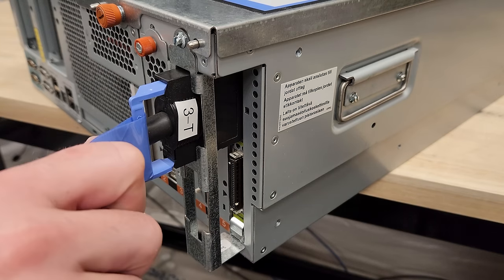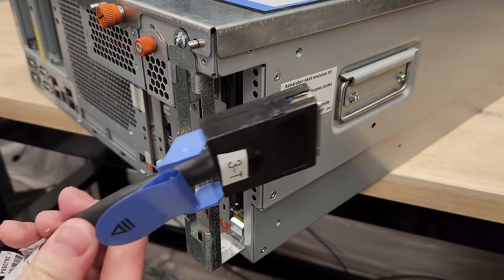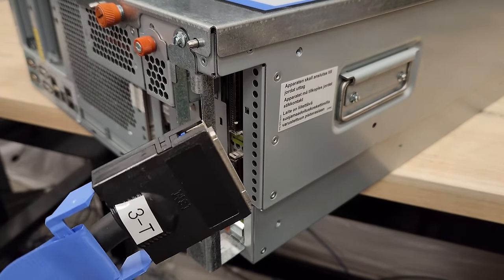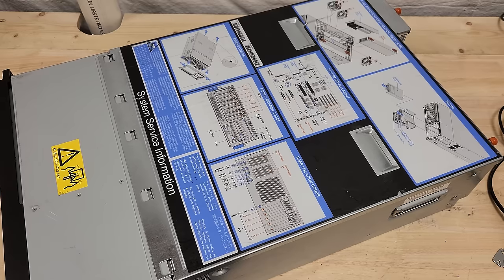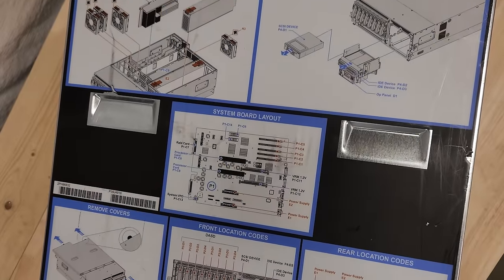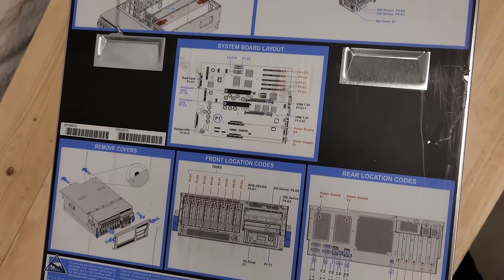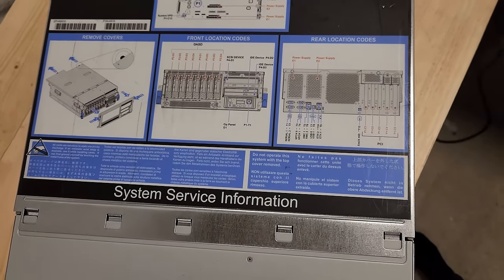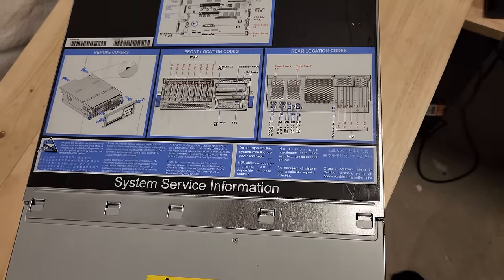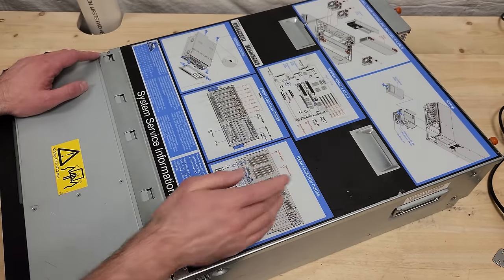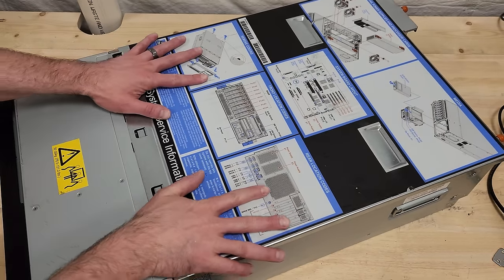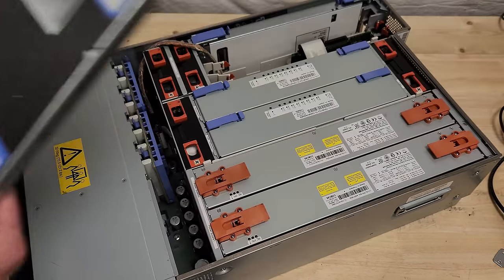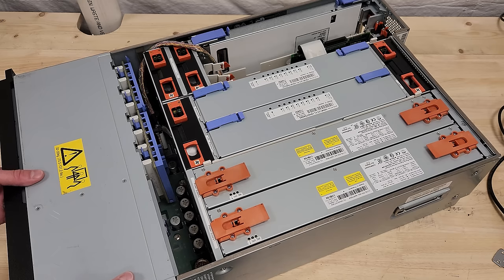These cables are super heavy duty, by the way. Nice pull tabs to unlock them and stuff. Up top, the typical information you might expect on the top of an enterprise server. System board layout, things like that. Some nice thumb screws on the back for theoretically tool-less entry. Comes off nice and easy.